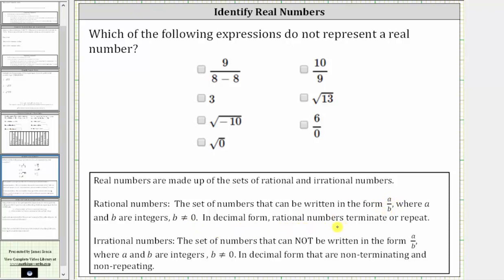In decimal form, rational numbers terminate or repeat. Looking at the given expressions, because division by zero is undefined, if the expression represents division by zero, it is not real.